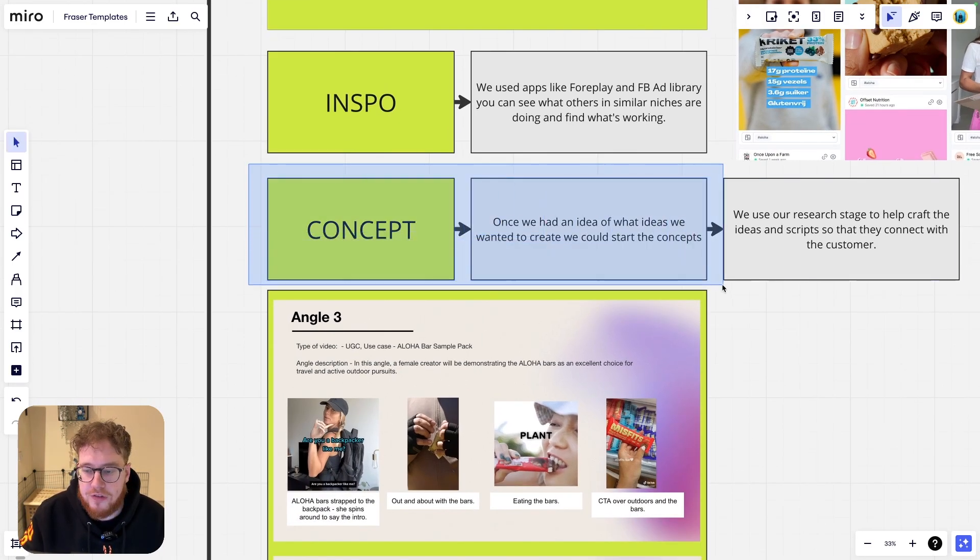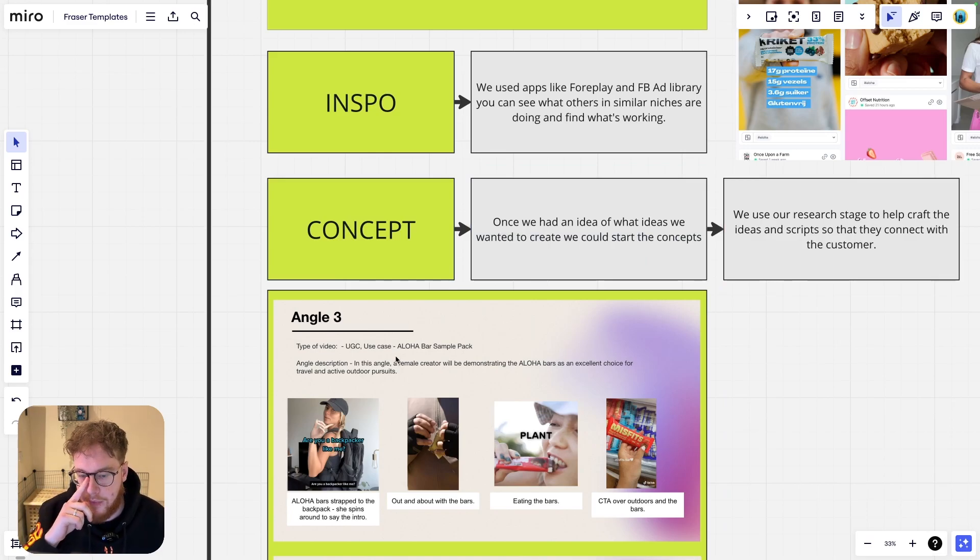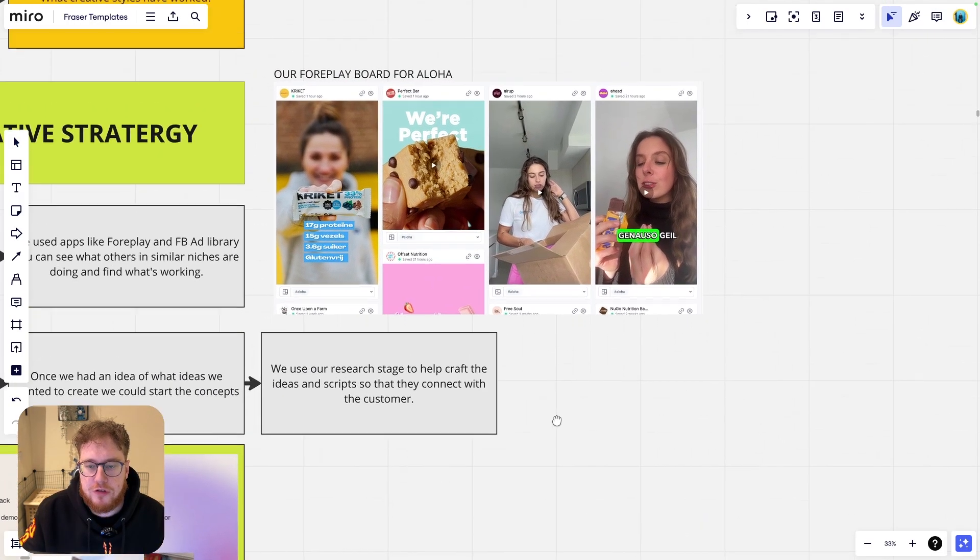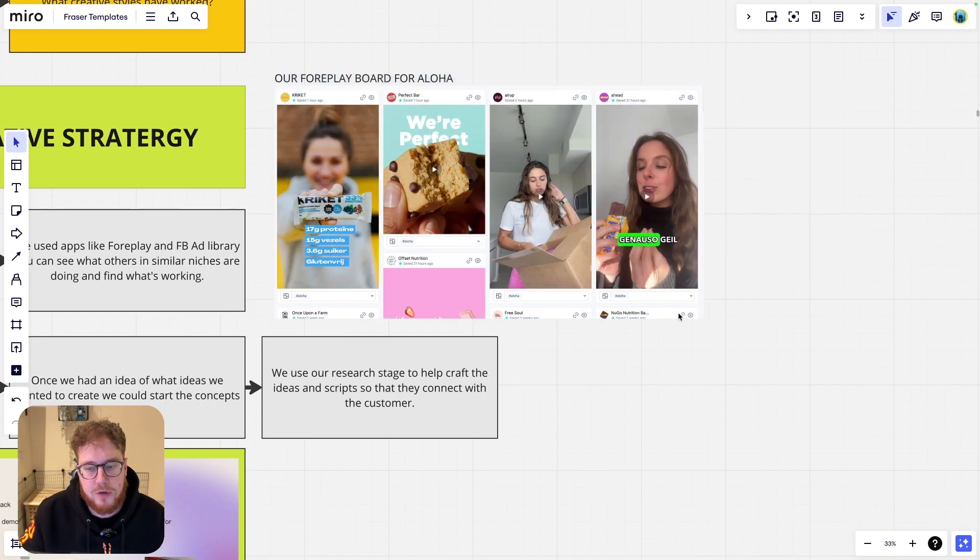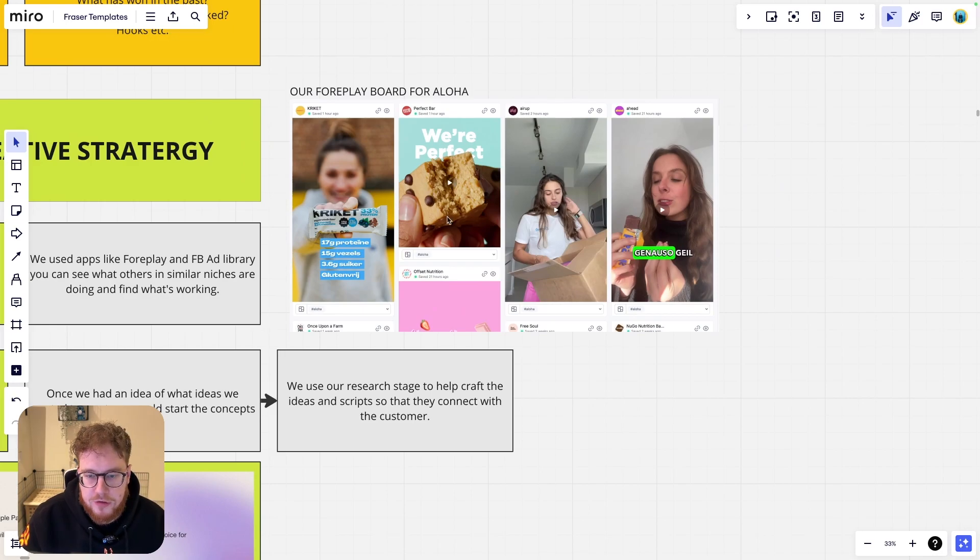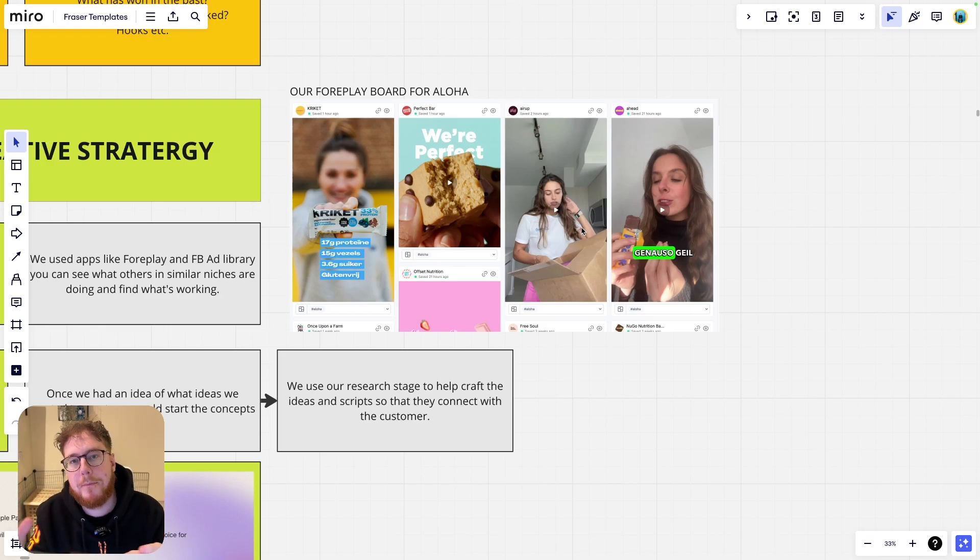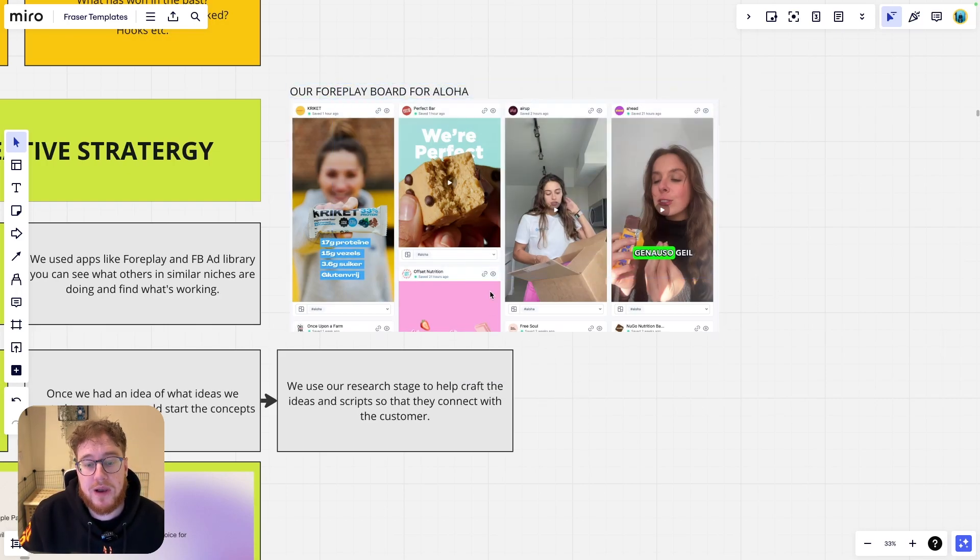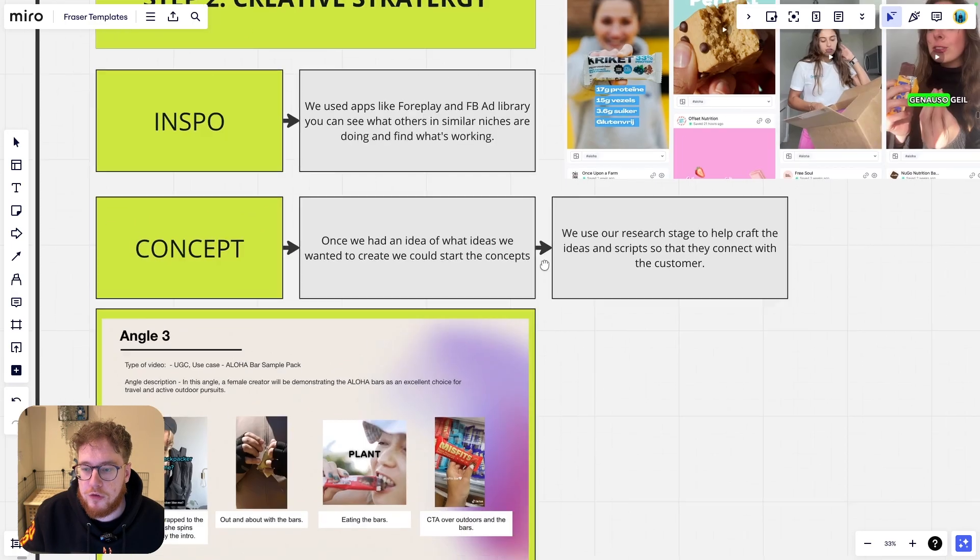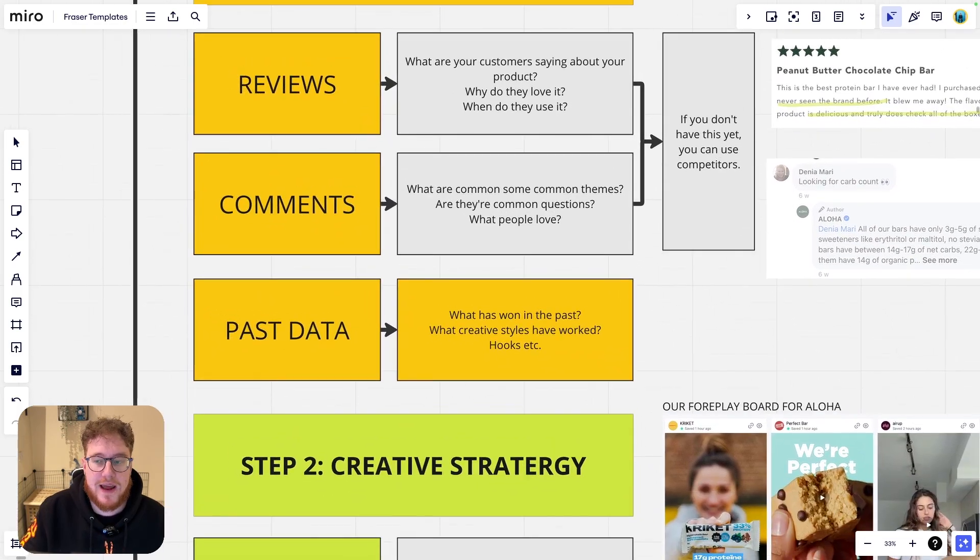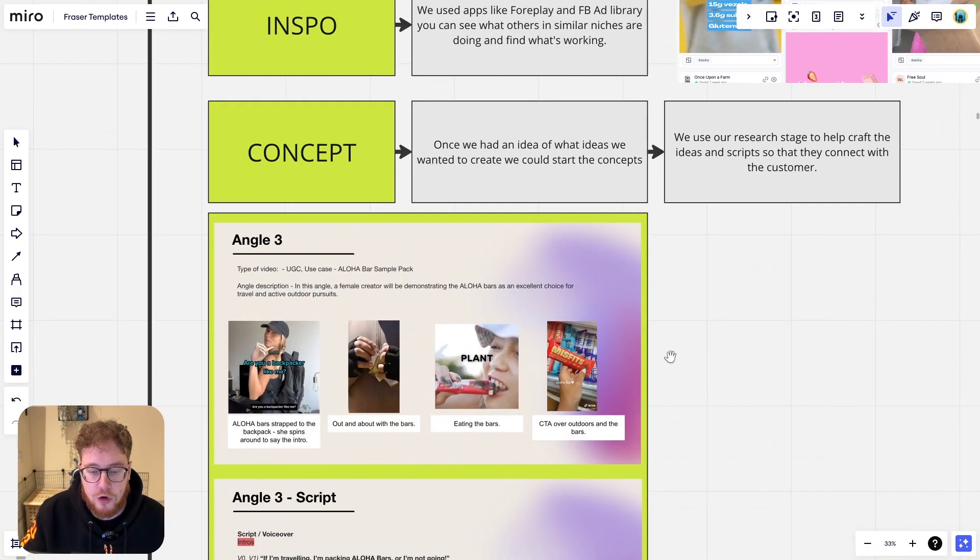After that, we're going to concept things. I'm going to show you in a second what a concept deck looks like for this brand. But once we have our ideas, then we can do some concepting. So this is our Foreplay board for Aloha, which is the brand in question. You can see here, we've got, you know, we have some protein bar stuff, but then we also have AirUp. We have an example from AirUp. That's a water bottle. It doesn't have to be necessarily the exact same products as you have. If you think you can make that work for your brand, then do it. This is what inspiration is all about. This is why Foreplay is so brilliant, is to save all this content.